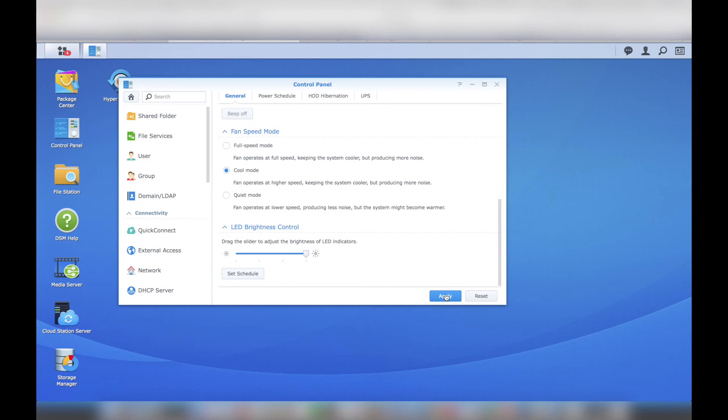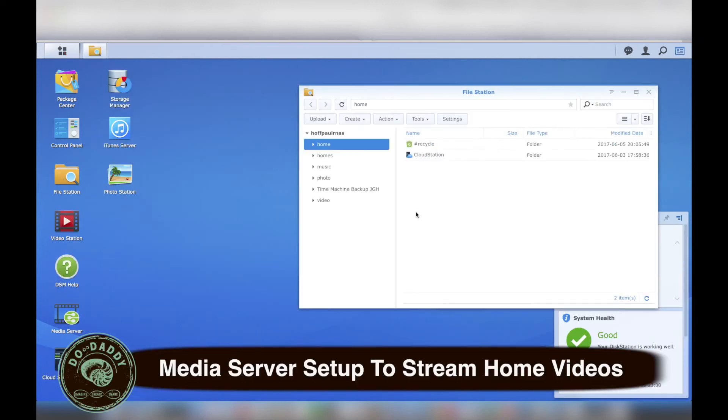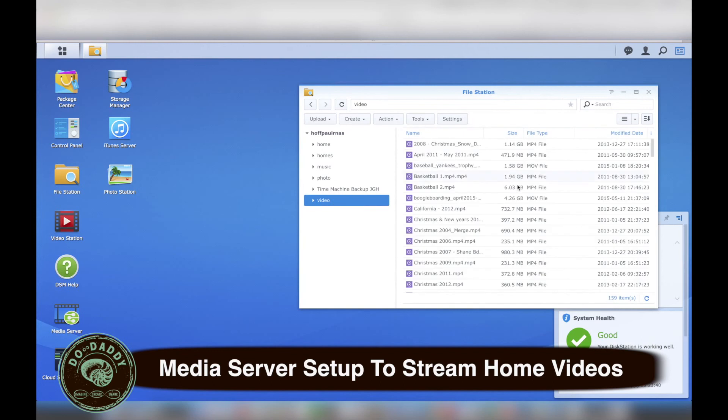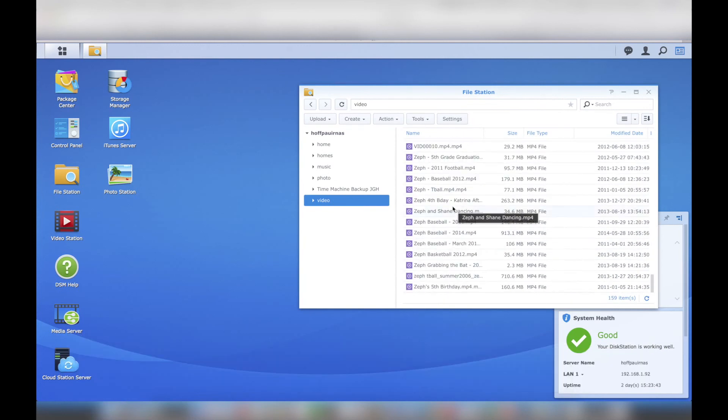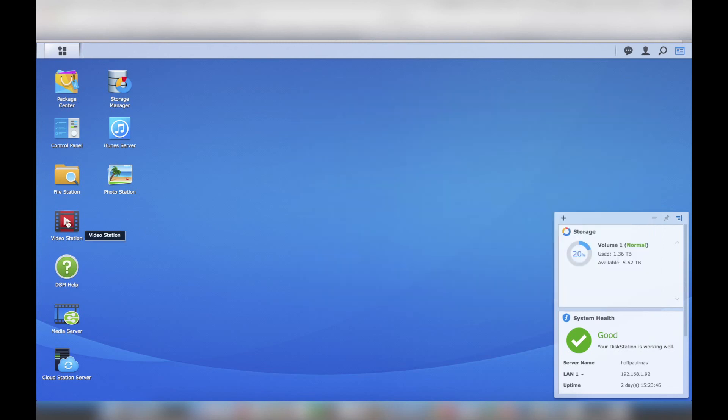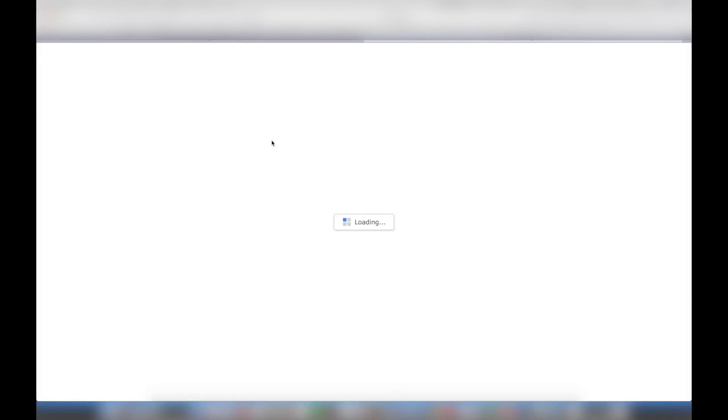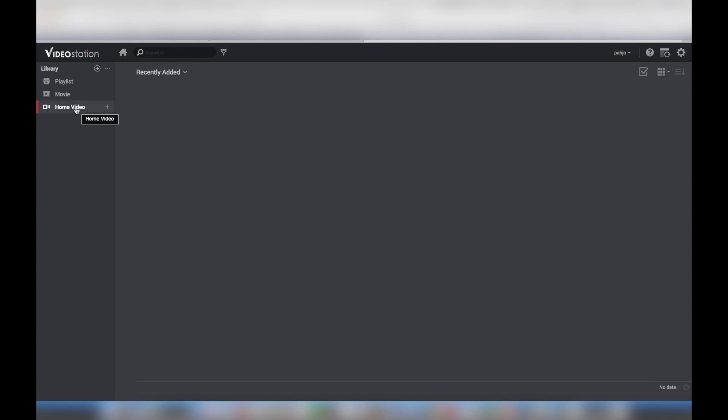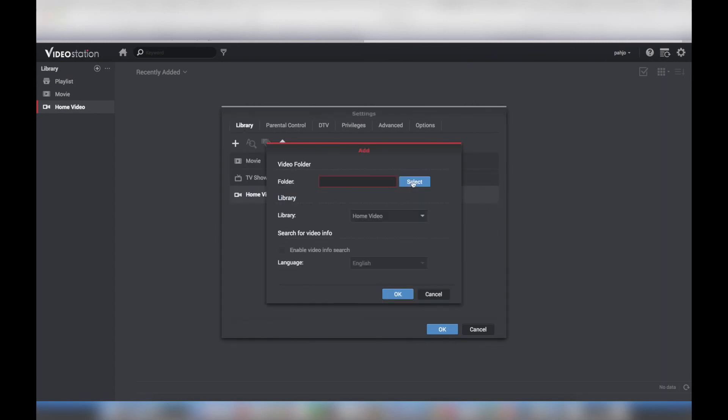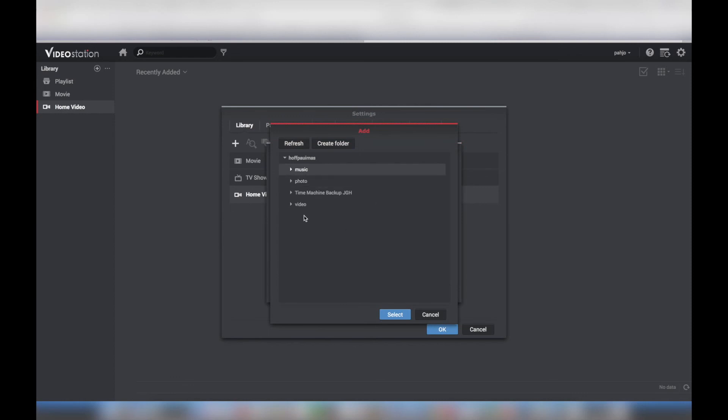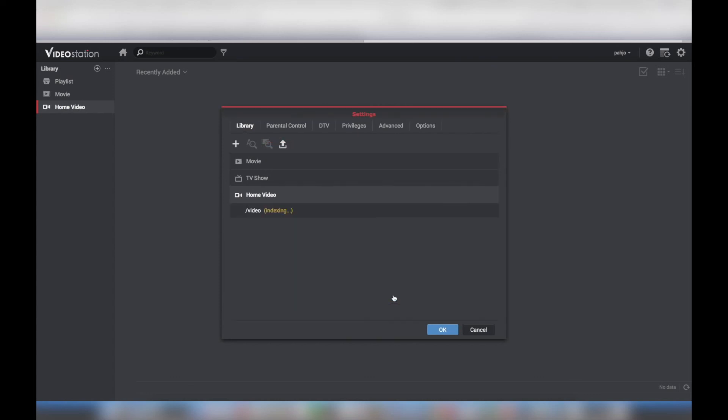I installed the Video Station Manager from the Package Center. The Video Station application automatically created a folder called Video. This is where I uploaded all of my home movies. When I finished uploading all of my home movies, I opened Video Station by clicking on the app from the Synology desktop. I clicked on Home Videos. The Settings window appeared and I chose Home Movies. Next, I clicked the Select button to inform Video Station where my home movies were stored. I selected the Video folder.